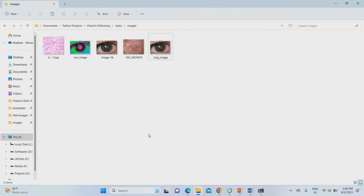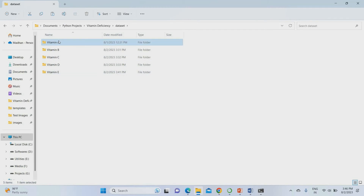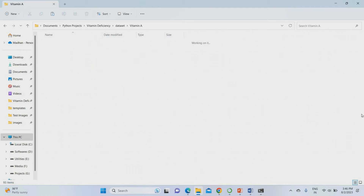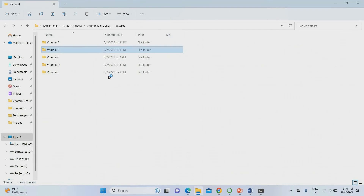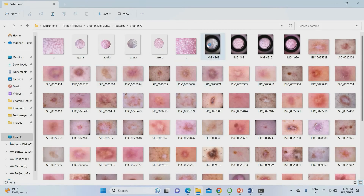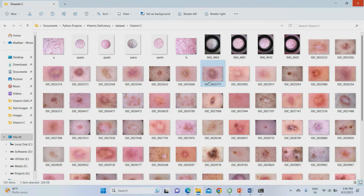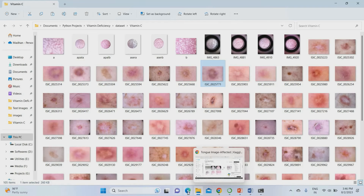Let me show the dataset. Go to the project folder and you can find the dataset — vitamin deficiency photos. For example, Vitamin A deficiency images and Vitamin B deficiency images are stored there. You can take skin images, tongue images, or eye images — any image as input. The dataset contains tongue photos and skin photos, and anything you use will work perfectly.